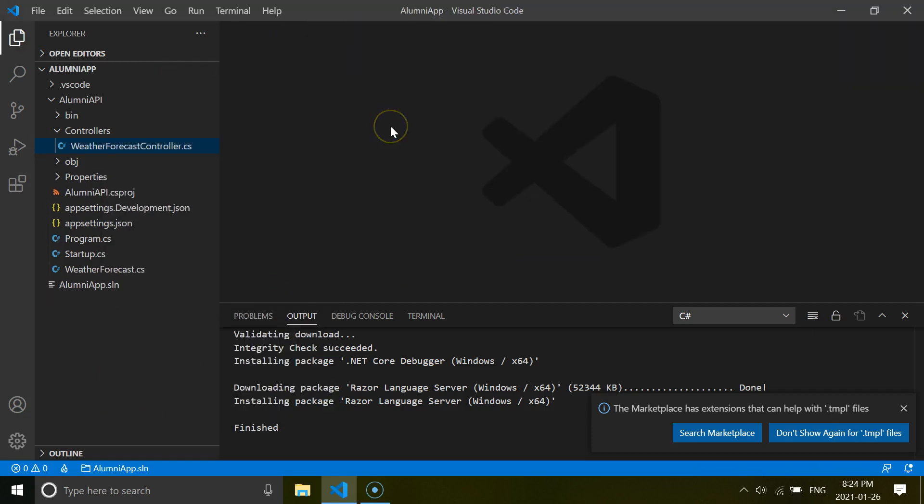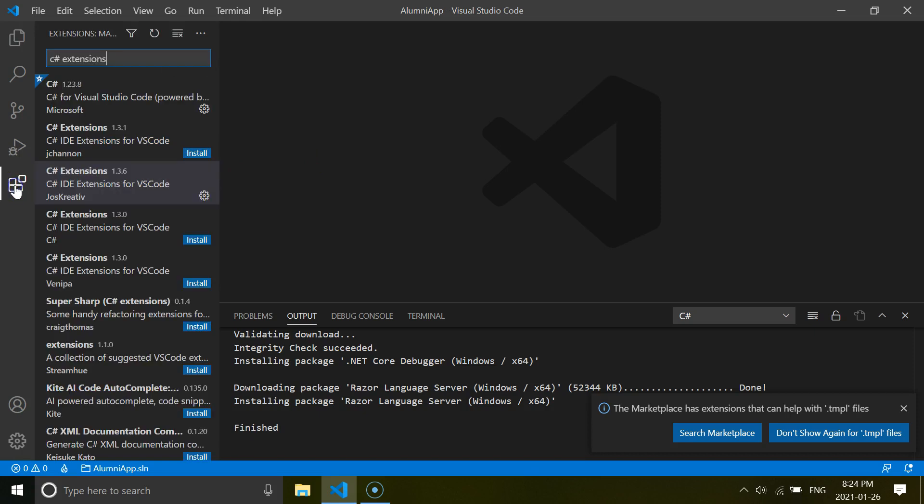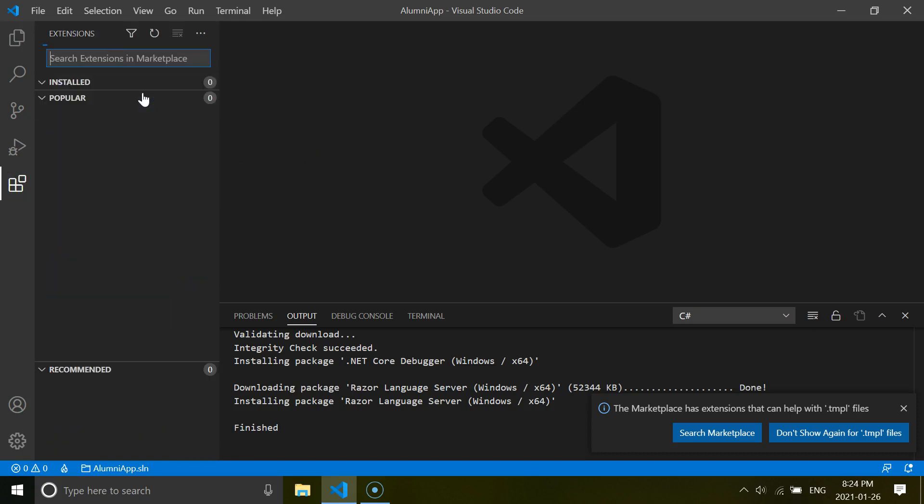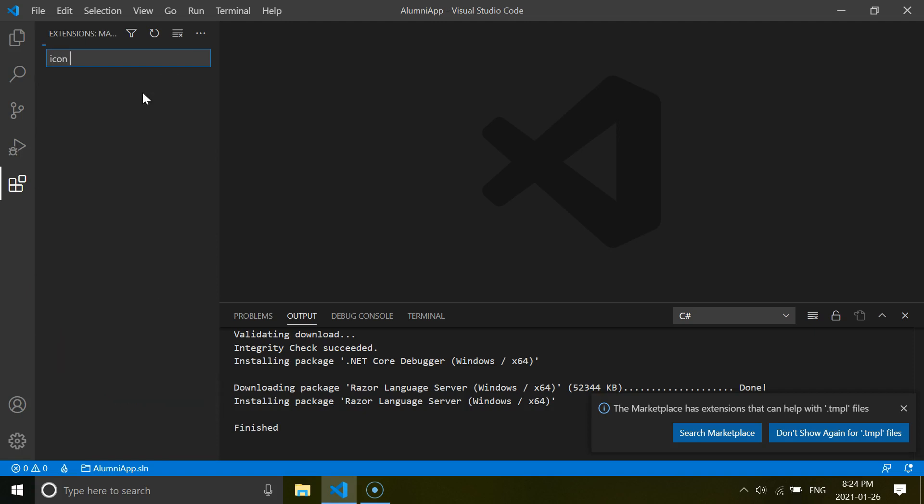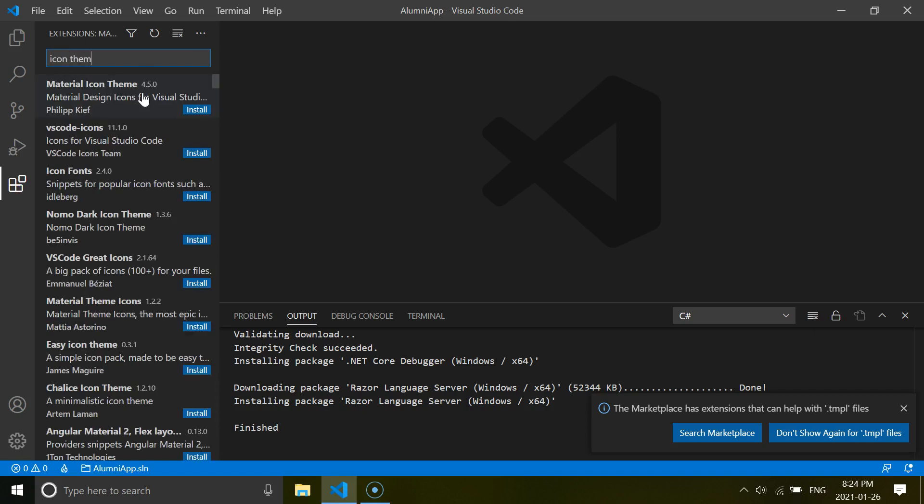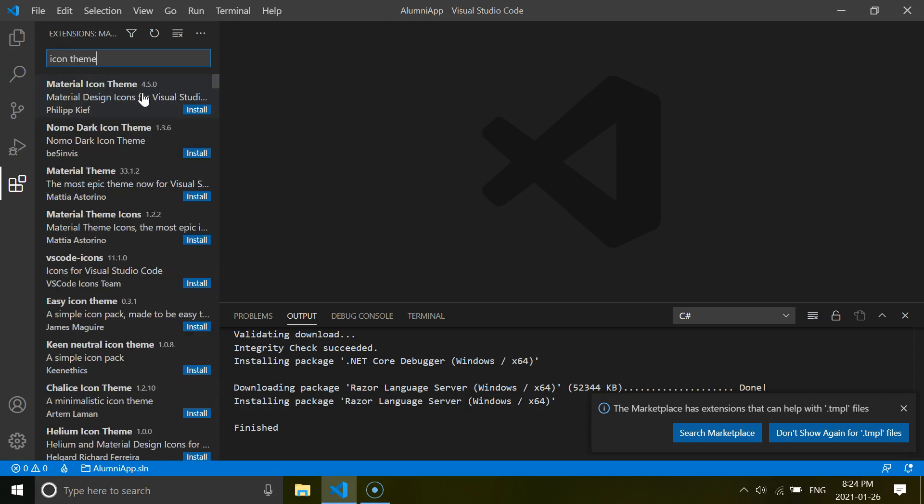And another extension to tidy things up inside this code is to install an icon theme. So let's go to the extensions again and write icon theme. So I'm going to use the Material Icon Theme here.